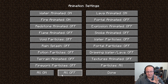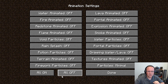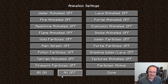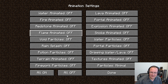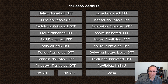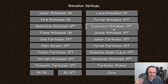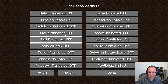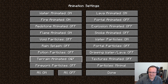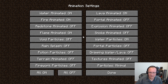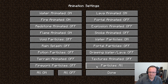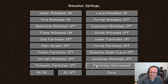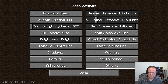In the Animations tab, turning everything off is your best bet for performance. However, I personally like to keep flame, fire, water, and lava animations on because I like things moving — so go through and selectively enable the ones you want. You can also set Particles to Decreased instead of Minimal if you prefer.